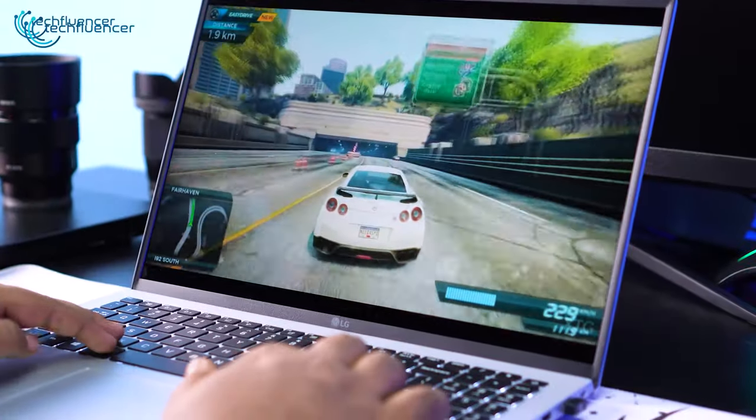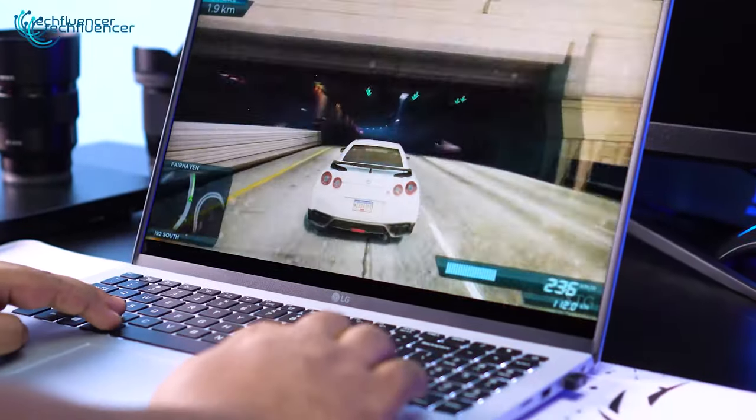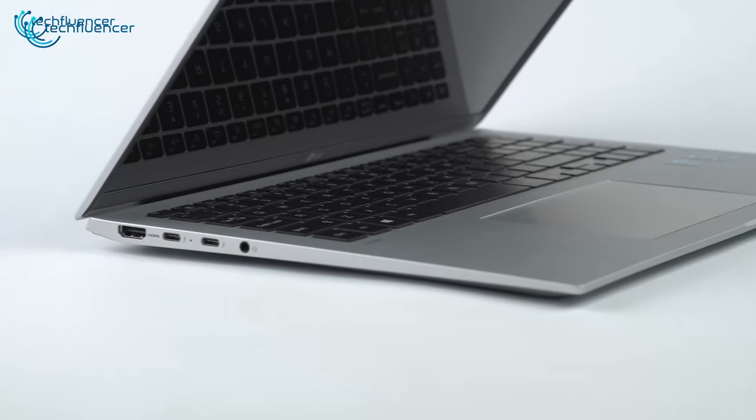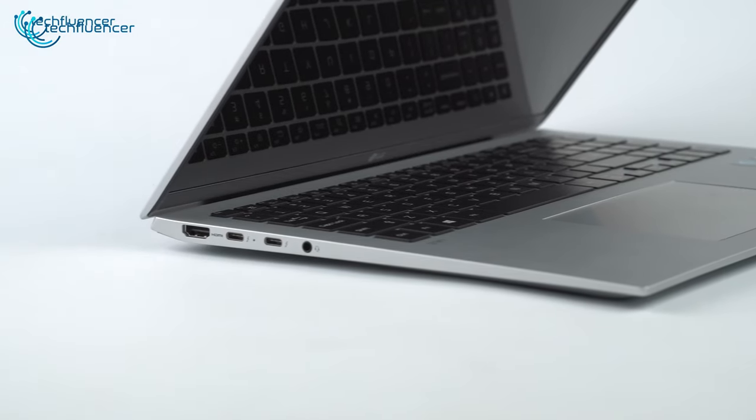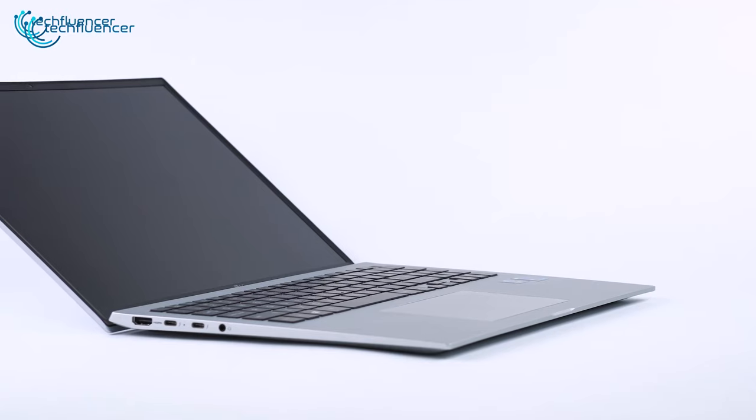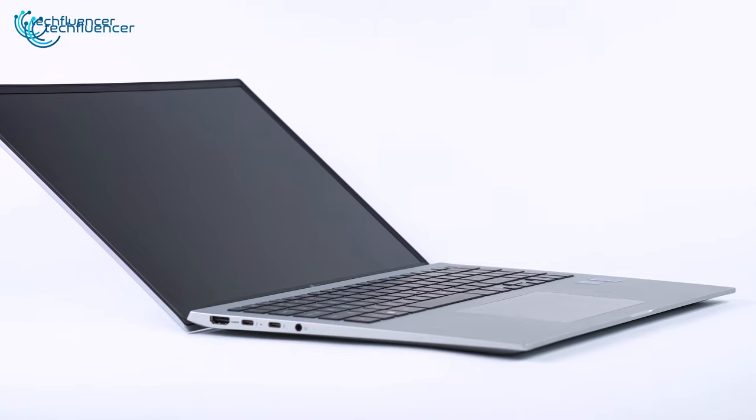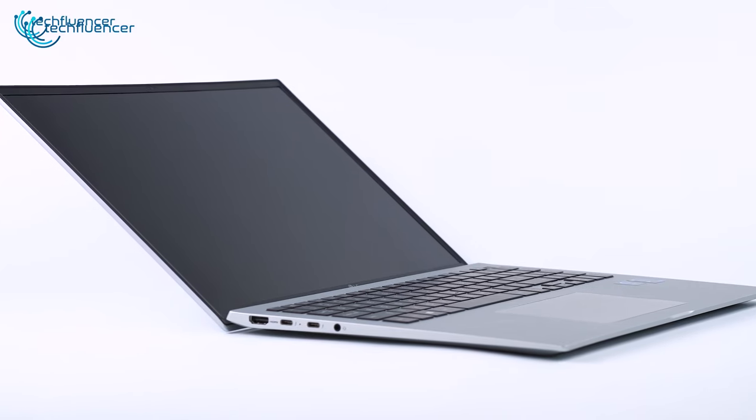Overall, for all-day battery life, excellent display in a lightweight design, and comfortable keyboard, the LG Gram is a decent laptop that money can buy.